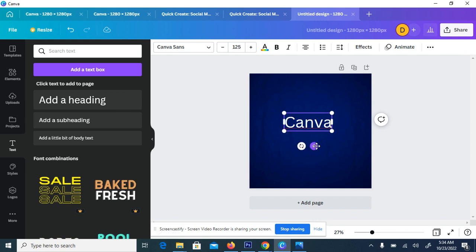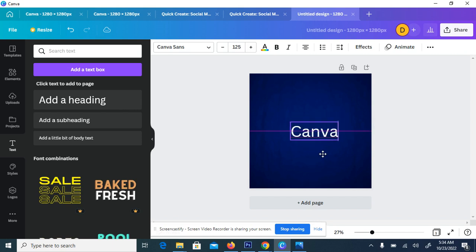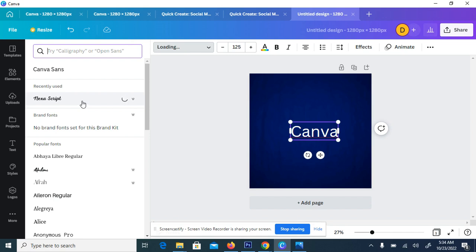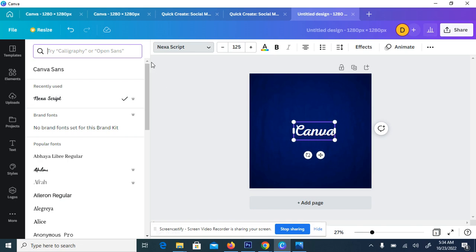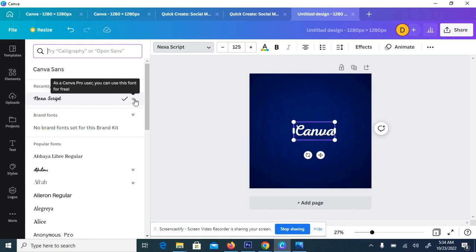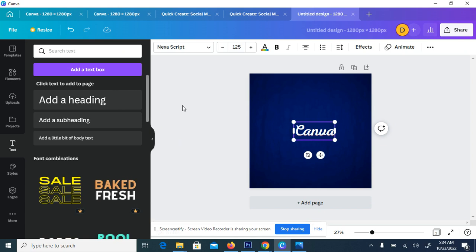Okay perfect. Then you go to the font and choose a font called Nexa. For you to be able to get this font, you need to have a Canva Pro. So if you don't have a Canva Pro, you can see something like crown here, which means as a Canva Pro user, you can use this font. So if you are not, you won't be able to.